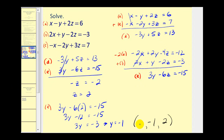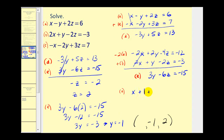Now we find the value of x by going back to one of the original equations. Since we know y and z, we use equation A. Substituting: x minus (negative 1) plus 2 times 2 equals 6, which gives x plus 1 plus 4 equals 6, so x plus 5 equals 6, and x equals 1.